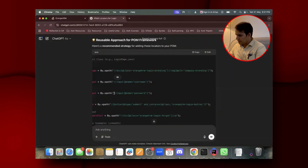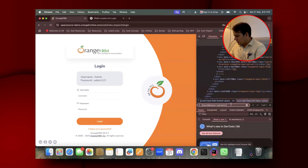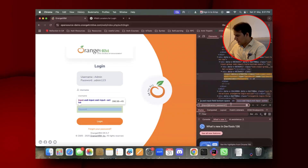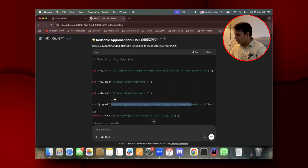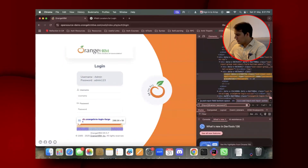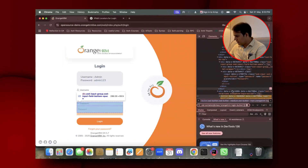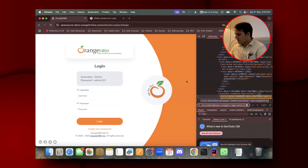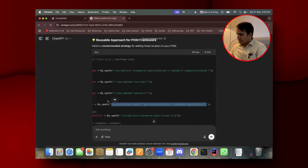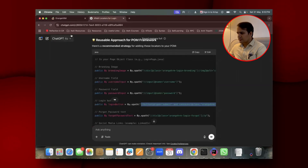Similarly, I'll copy and check another one — this is also correct. The input password XPath must also be correct. You can check each XPath; you don't need to spend time writing every XPath from scratch. It has also given me the login link — this is very easy.